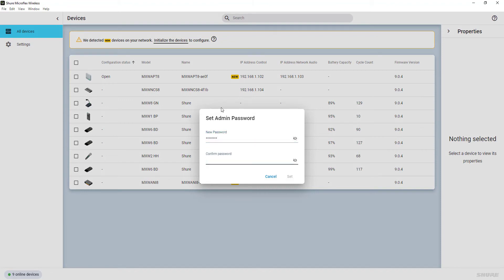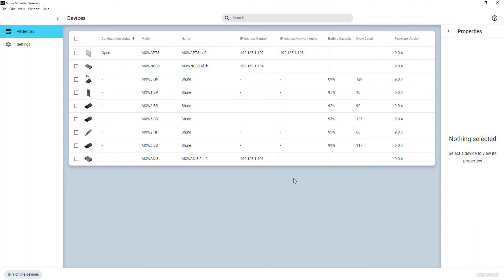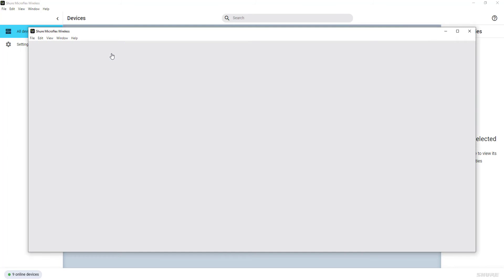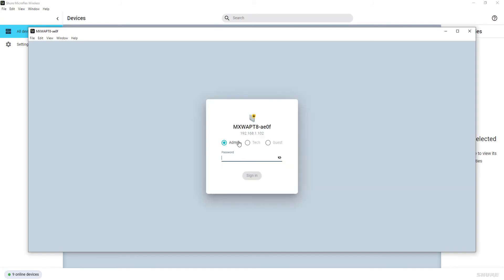Most setup and configuration in the MXW system is accomplished through the GUI of the APT. When trying to sign in on the APT by double-clicking on the line item, you will be asked to enter the Admin passphrase again.